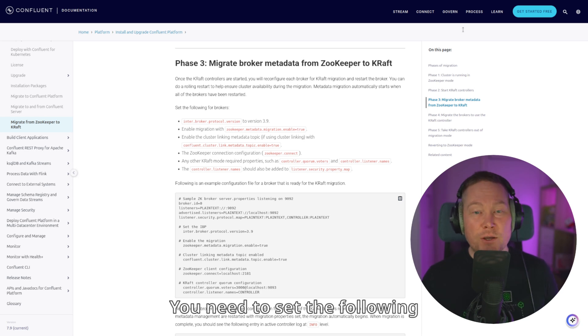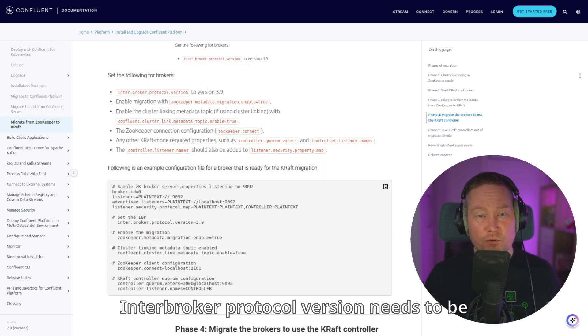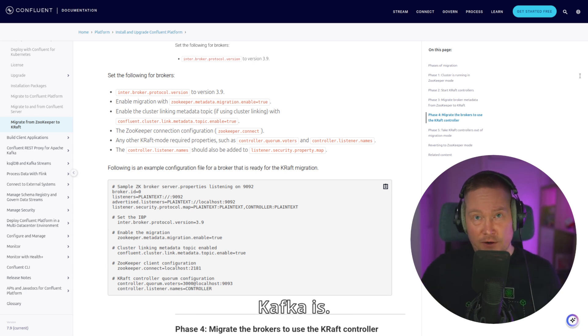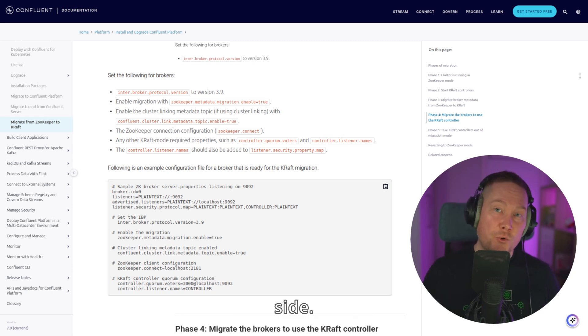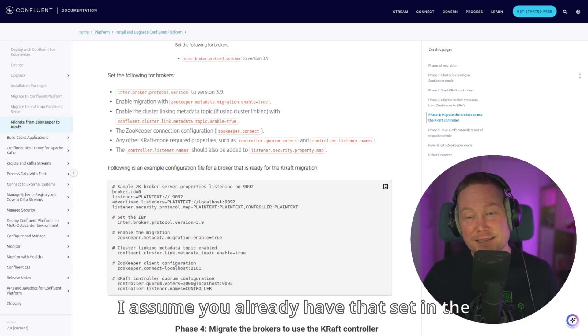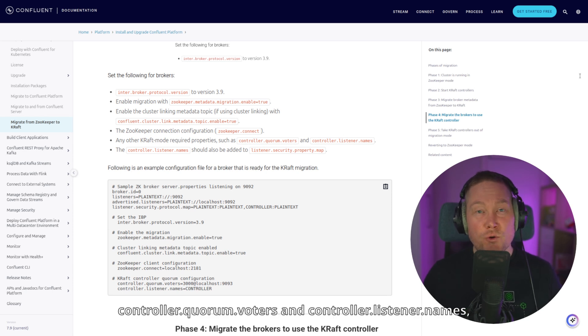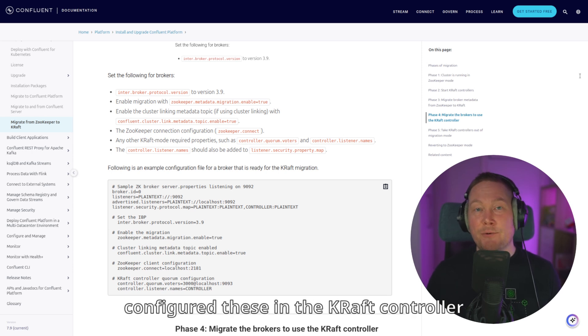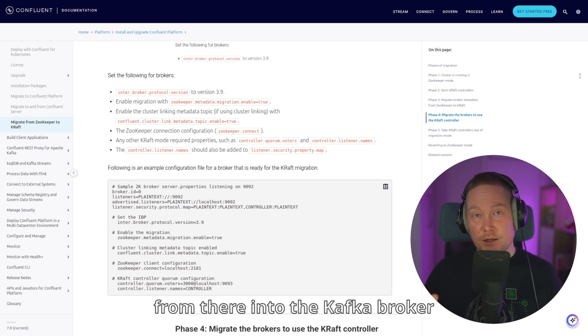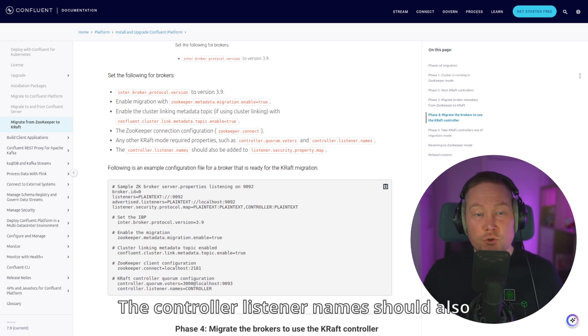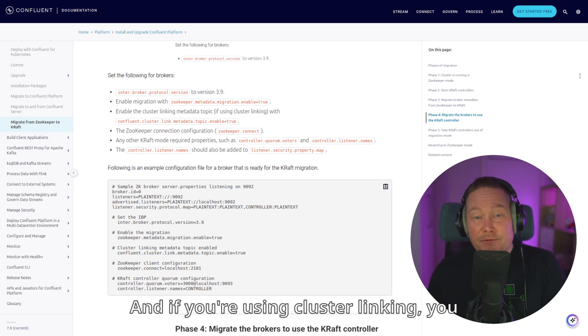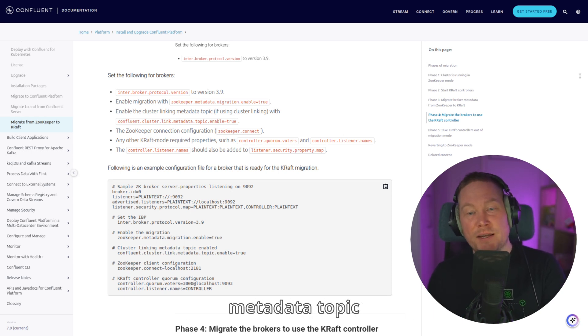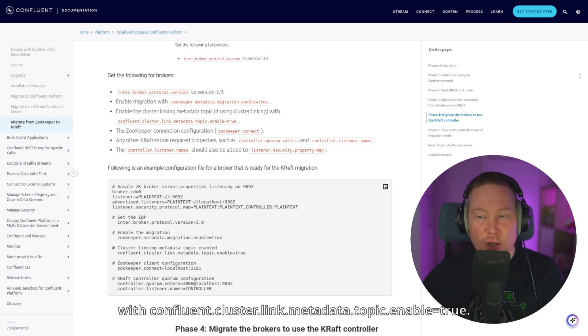You need to set the following configuration for the brokers. Inter-broker protocol version needs to be set to 3.9 or whatever the current version of Kafka is. ZooKeeper metadata migration enable equals true needs to be set to enable the migration on the broker side. ZooKeeper.connect needs to be set, but I assume you already have that set in the kafka-broker configuration. KRAFT mode requires properties such as controller.quorum.voters and controller.listener.names. But you already configured these in the KRAFT controller in the previous phase, so you can copy the values from there into the kafka-broker configuration. The controller listener names should also be added to the listener security property map. And if you're using cluster linking, you need to enable the cluster linking metadata topic with confluent.cluster.link.metadata.topic.enable equals true.